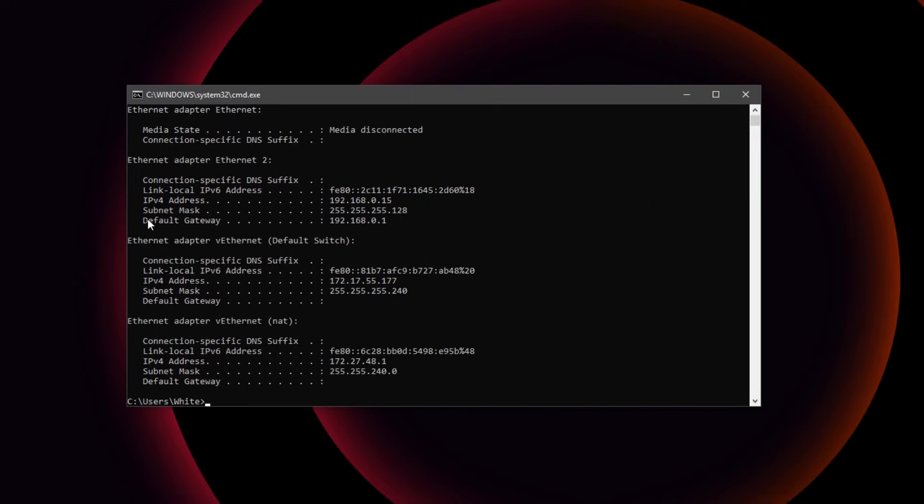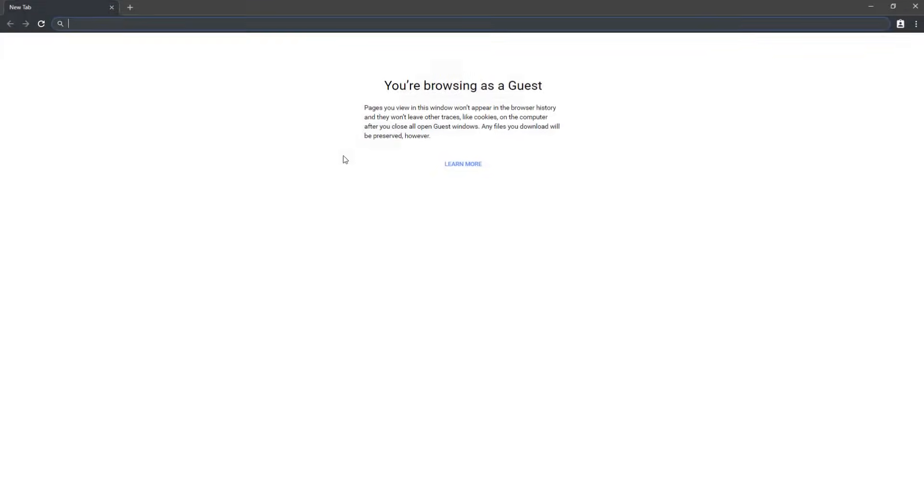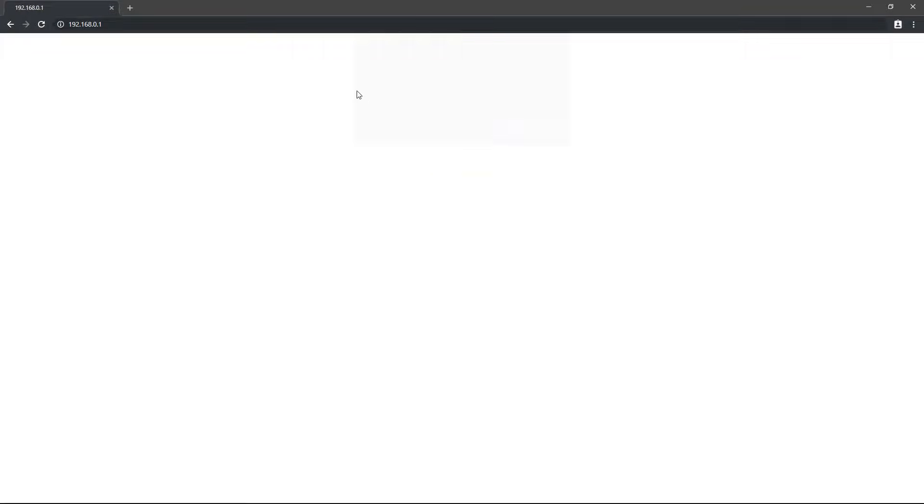Next, we want to take the default gateway and copy it into a web browser. The router should then ask you for a username and password.